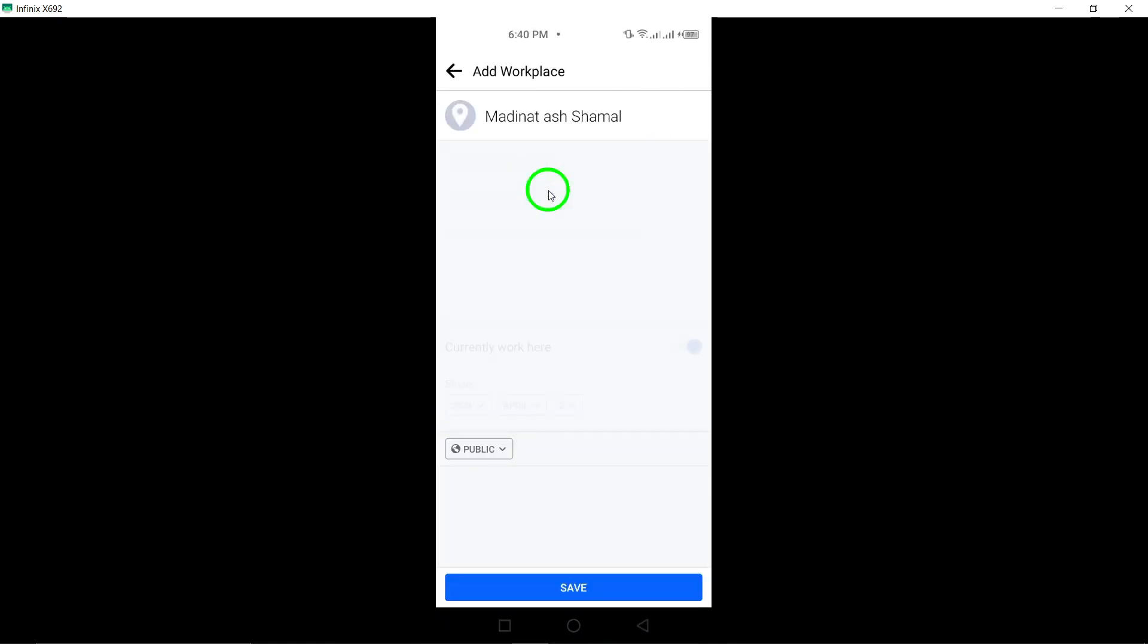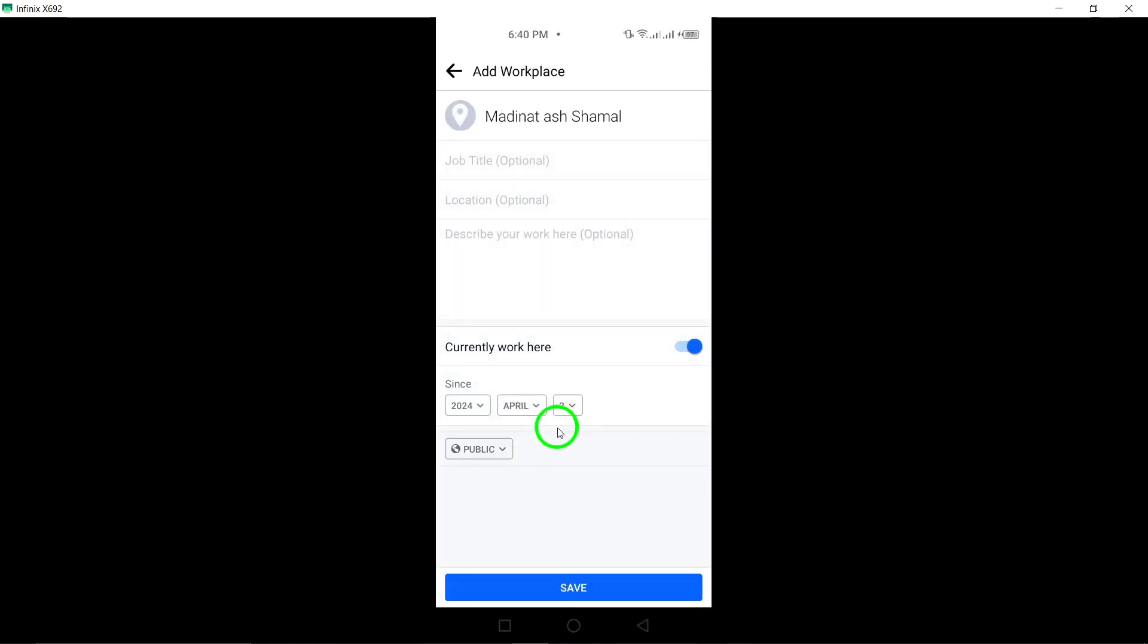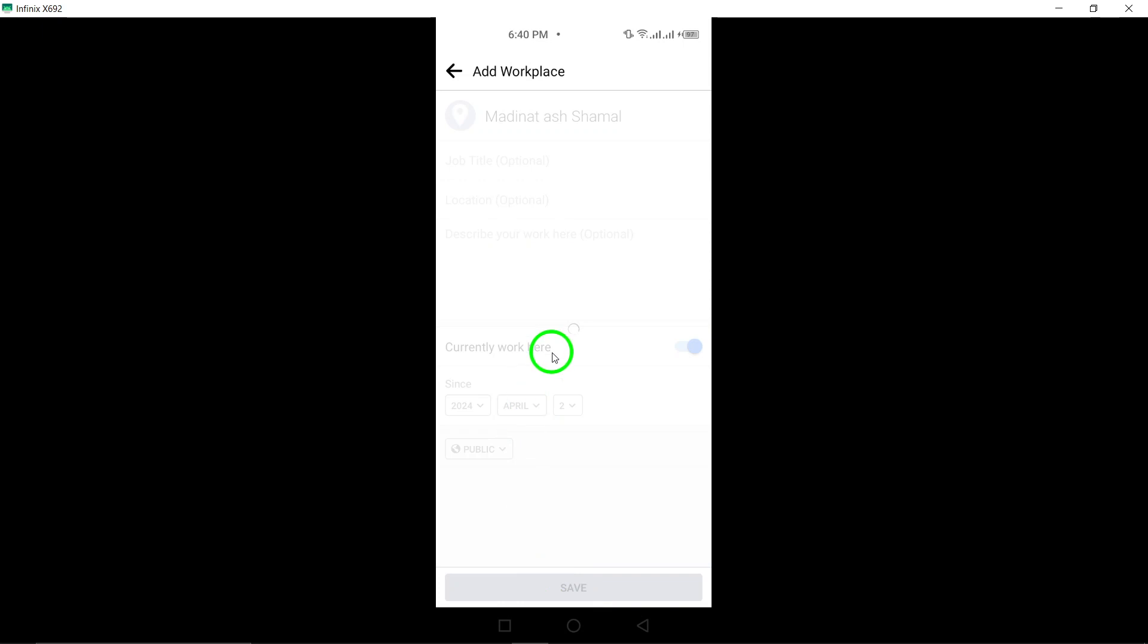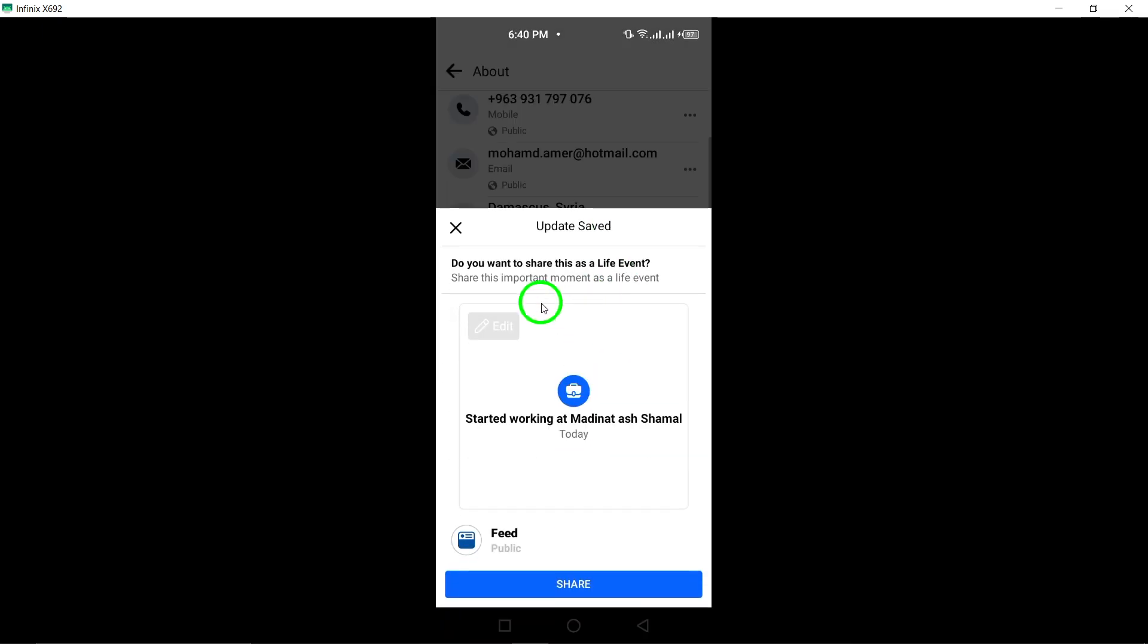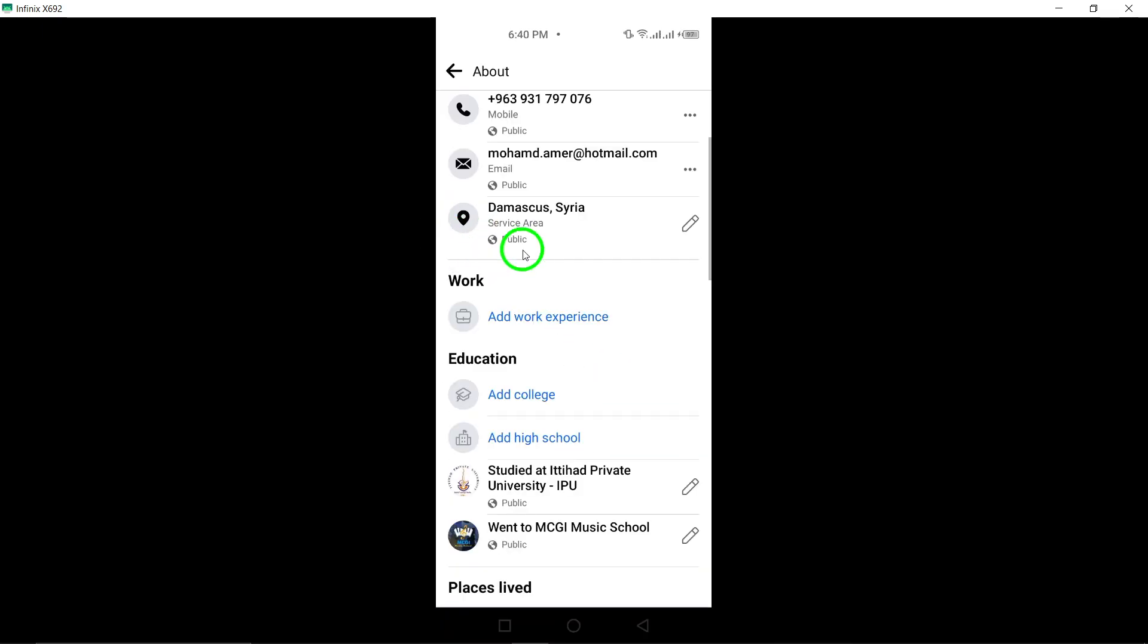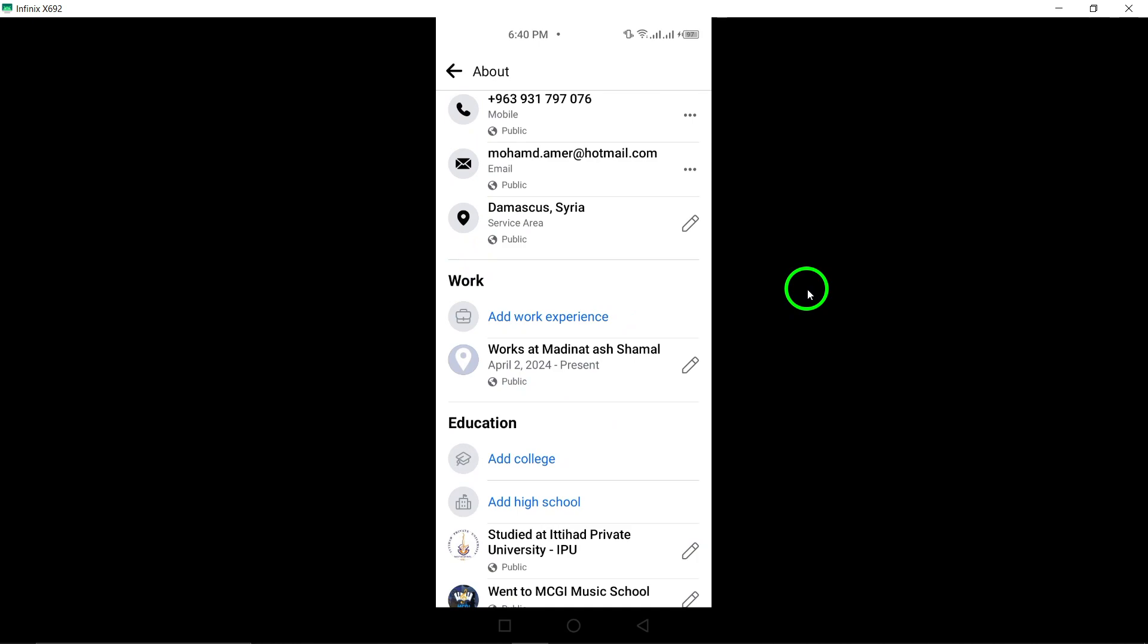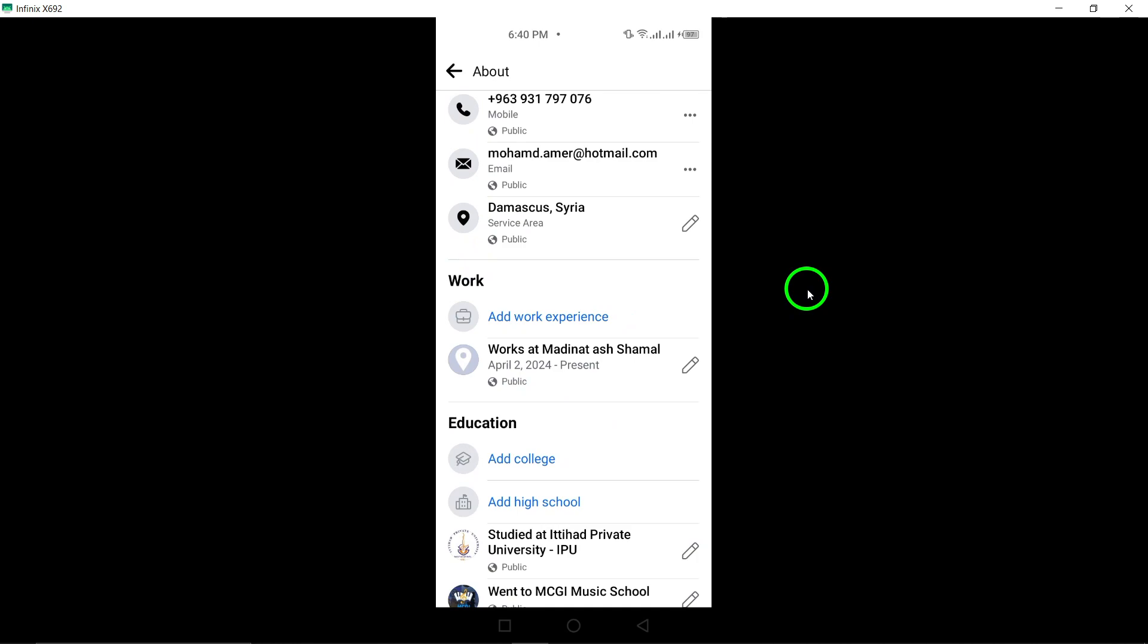By following these straightforward steps, you can easily showcase your work experience on your Facebook page. Enhance your profile today and let your connections know more about your professional background.